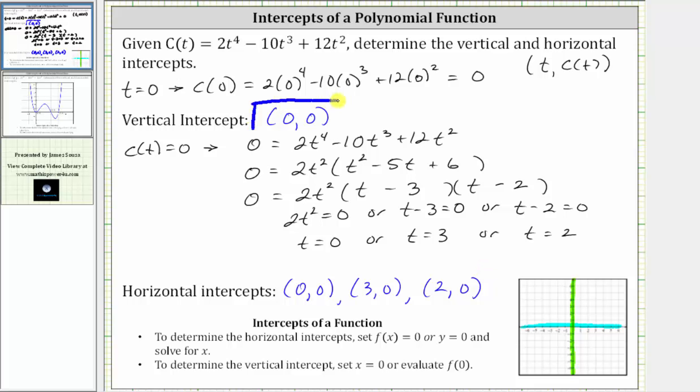Before we go, let's verify the results graphically. Here we have the graph of the polynomial function c of t. Notice how it does pass through the origin, which is why zero comma zero is both a vertical and horizontal intercept. We also have horizontal intercepts at two comma zero and three comma zero, which verifies our work is correct. I hope you found this helpful.